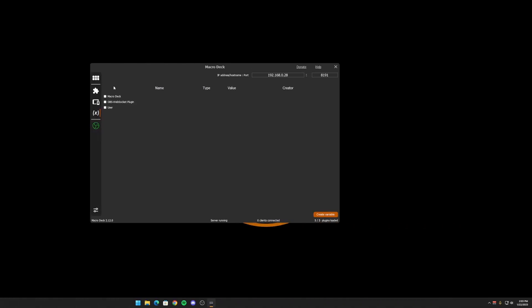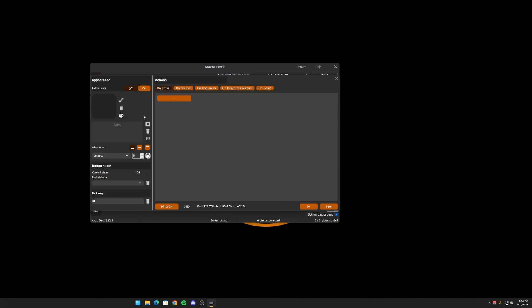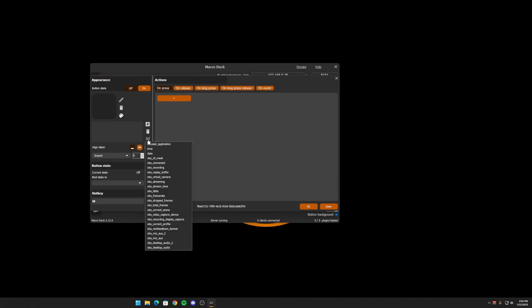Okay, so now that you know what variables are, you might be wondering how you can use them, or where they might go. You can use them in quite a few different places, but let's start with buttons. So if you're creating a button, you can change the label here. You'll see that you can use a variable just right here.